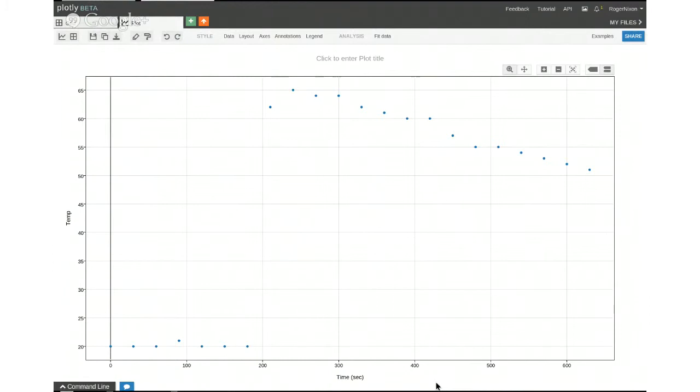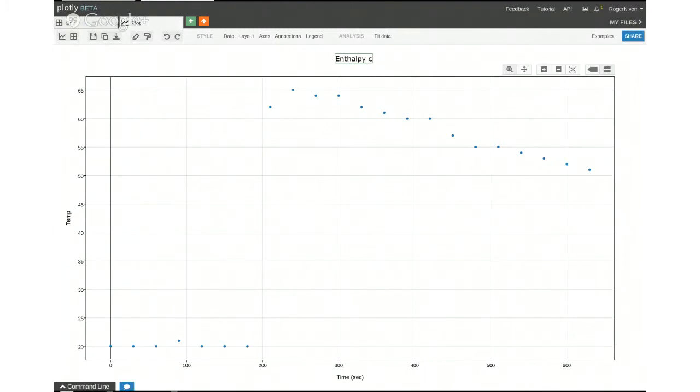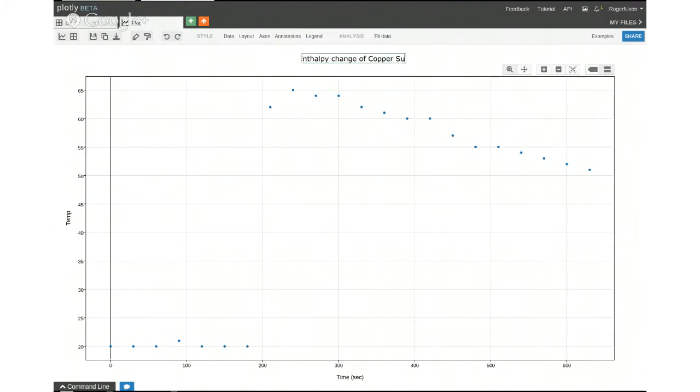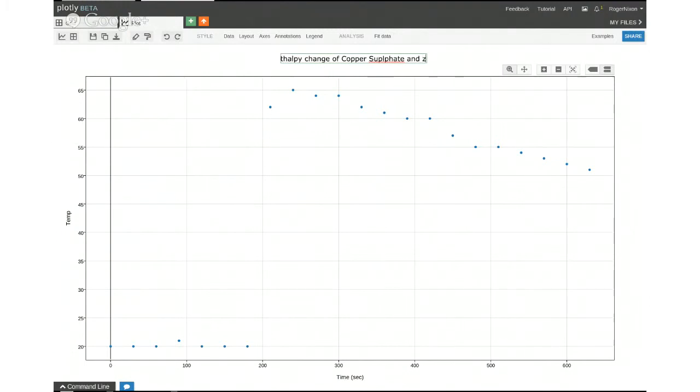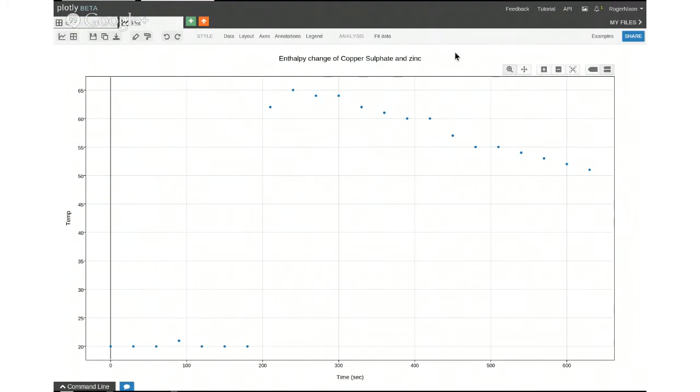We've immediately got a decent looking graph. I'll put a title there. It was an enthalpy change reaction, enthalpy change of copper sulfate and zinc. Well, that'll do for now, except I can't spell sulfate. There you go. So we've got something that's labeled nicely. We've got nice points.